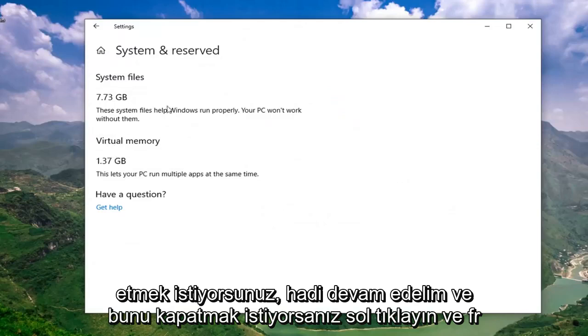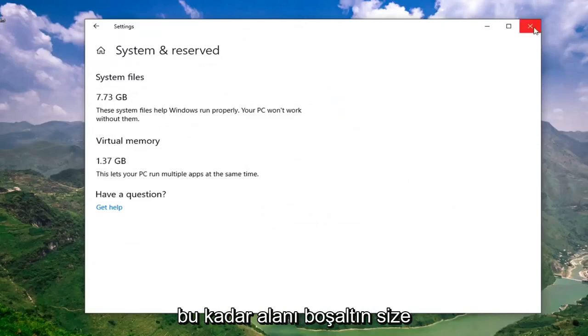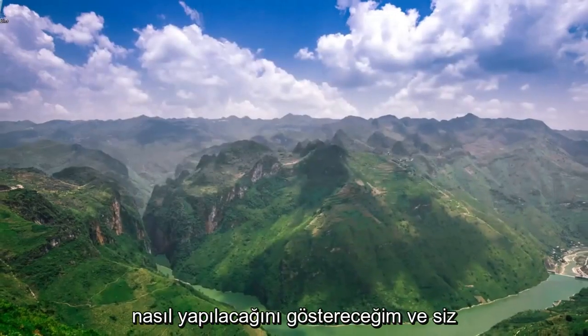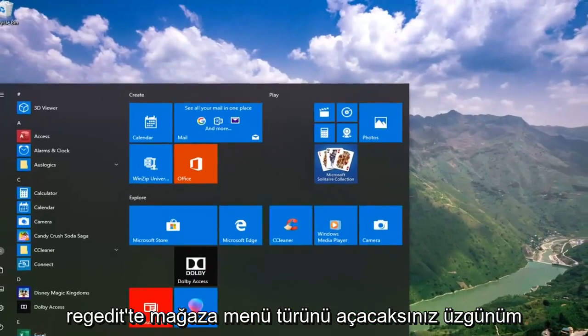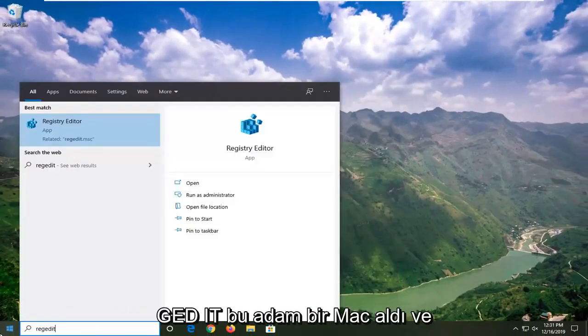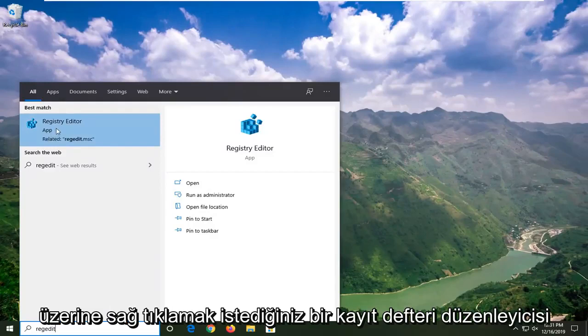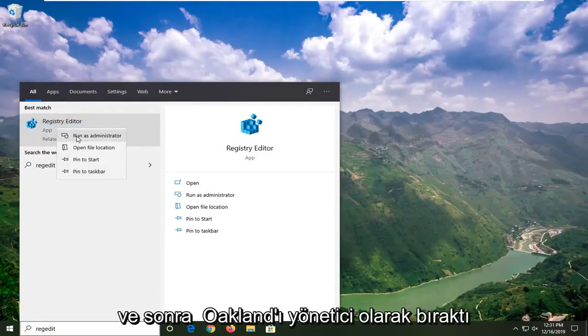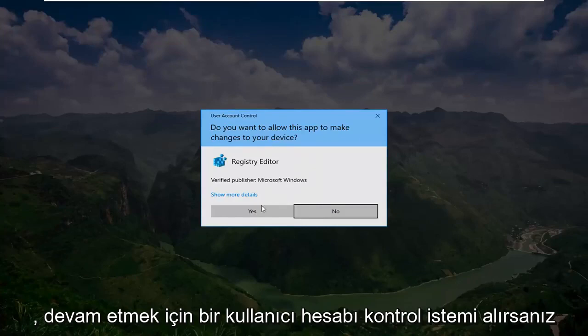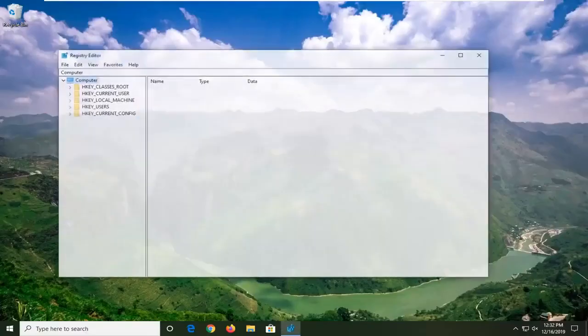If you want to turn this off and free up this amount of space, I'm going to show you guys how to do it. Open up the start menu. Type in regedit, R-E-G-E-D-I-T. Best match should be Registry Editor. Right click on that and then left click on Run as Administrator. If you receive a user account control prompt, go ahead and left click on Yes.